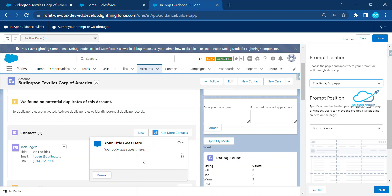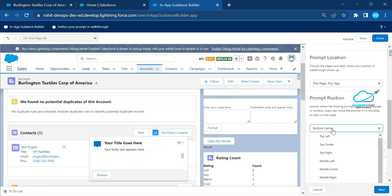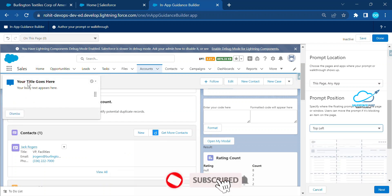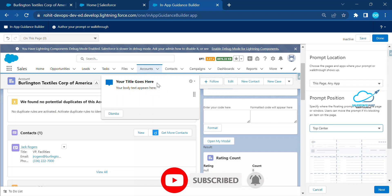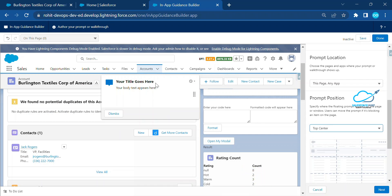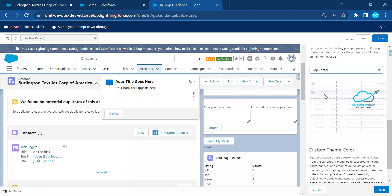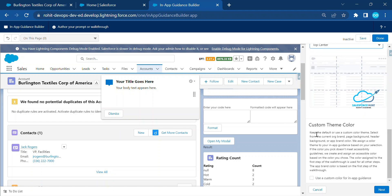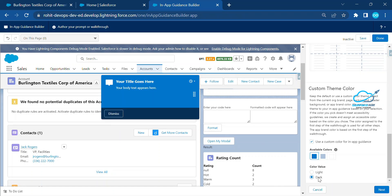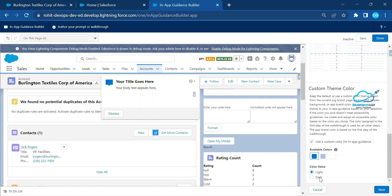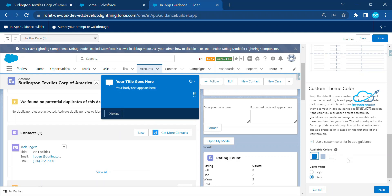Choose where you want to show this pop-up — options include bottom center, top left, top center, etc. Select Top Center, which updates immediately in the preview. You can also enable a custom theme by checking the checkbox, allowing you to switch between dark and light themes based on your requirement.